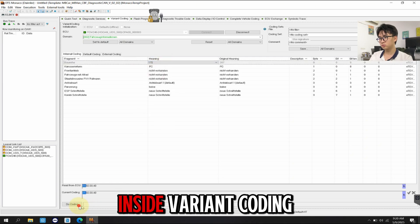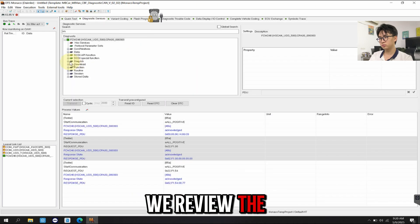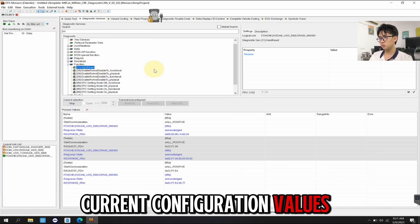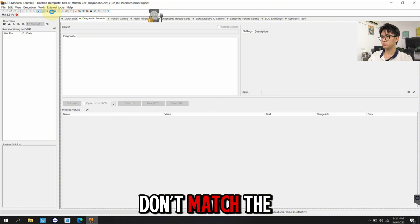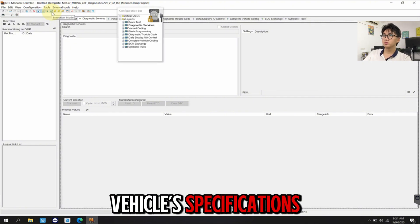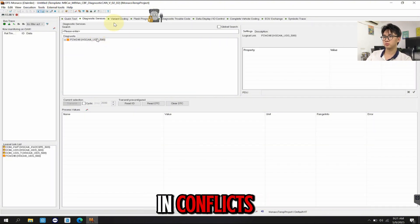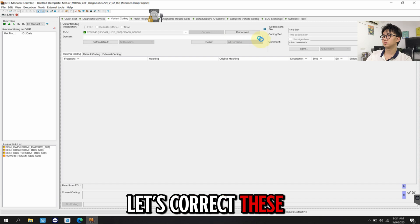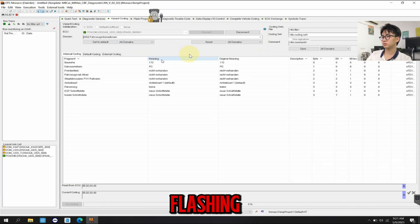Inside Variant Coding, we review the current configuration values. Some parameters don't match the vehicle's specifications, which make us VIN conflicts. Let's correct these values before proceeding to flashing.